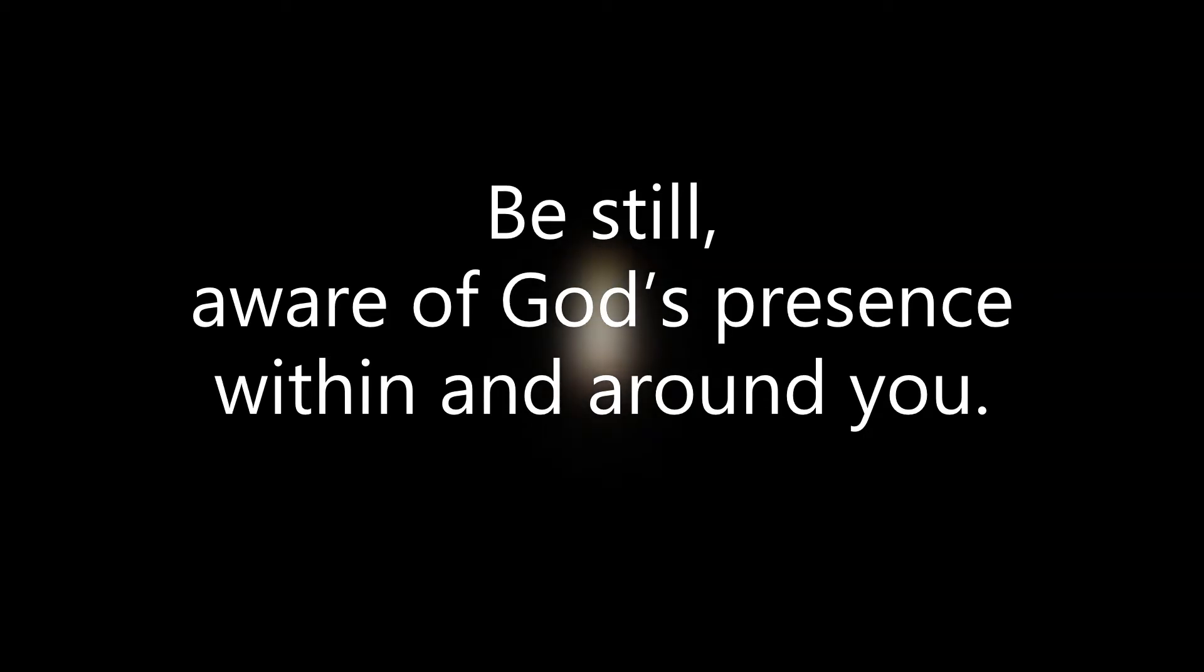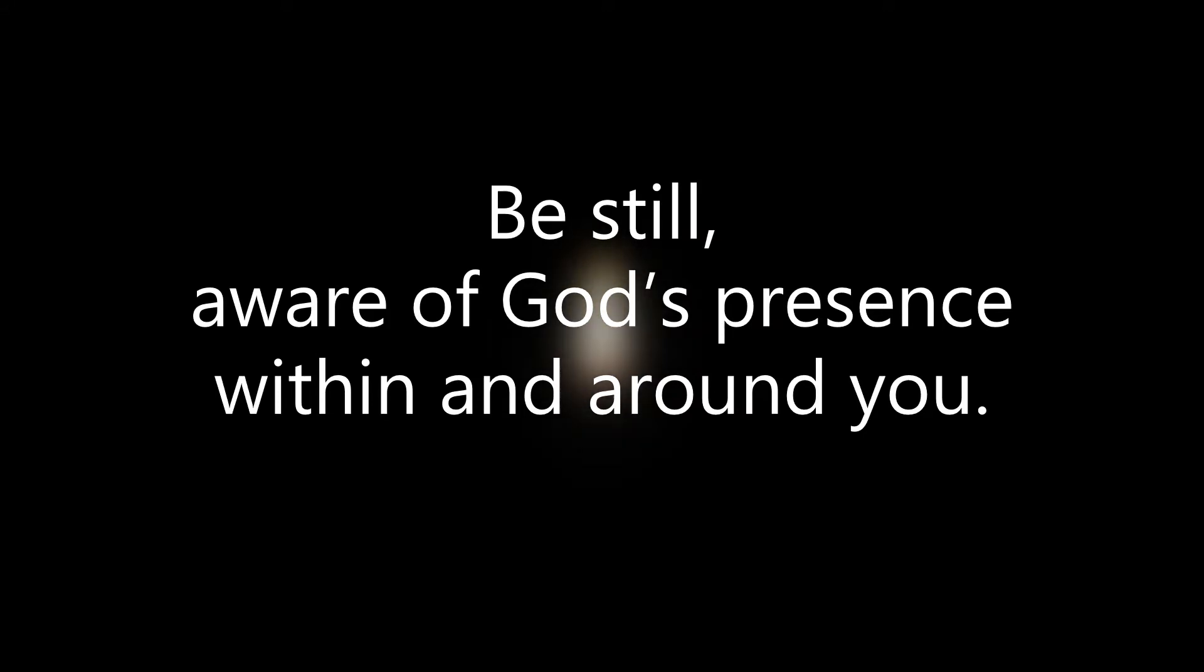O God, come to our assistance. O Lord, hasten to help us. The Holy One grant us a restful night and peace at the last. Amen.